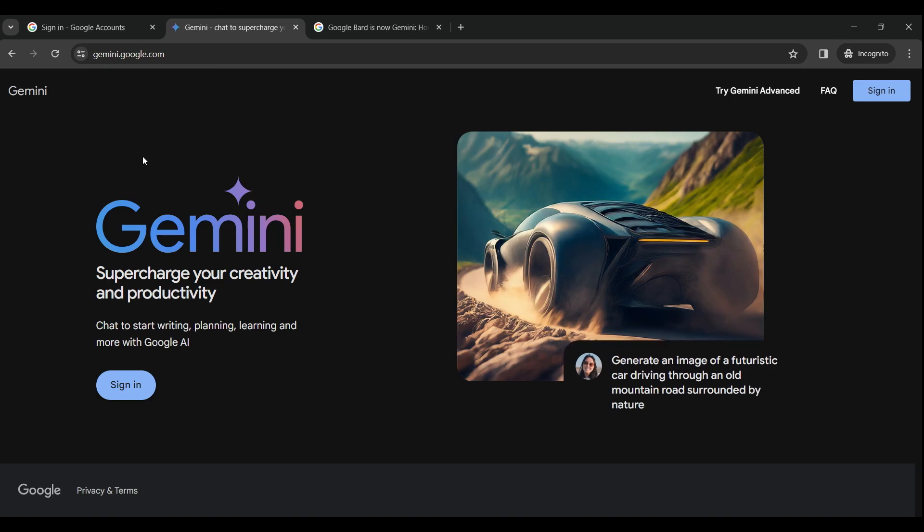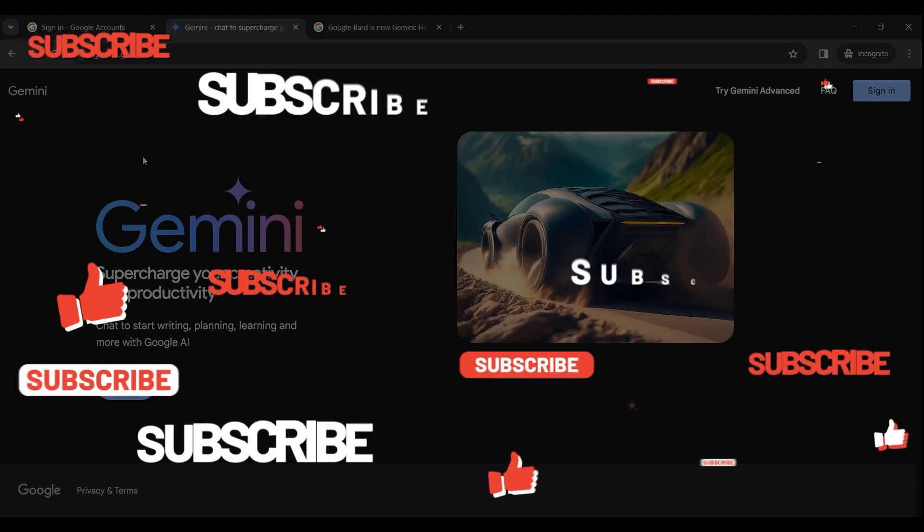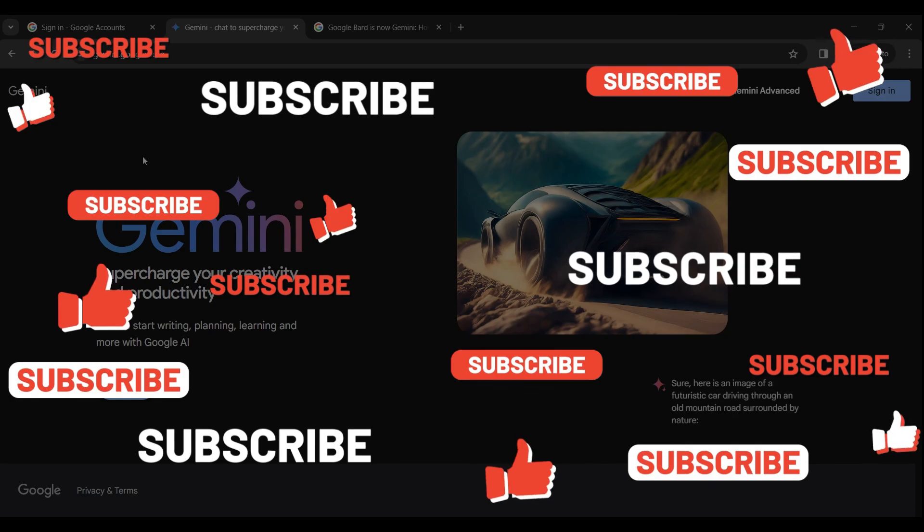Well guys, that's it for the video. That's how you log out of Gemini AI. And for more content like this, do remember to hit like, share and subscribe. Thank you.